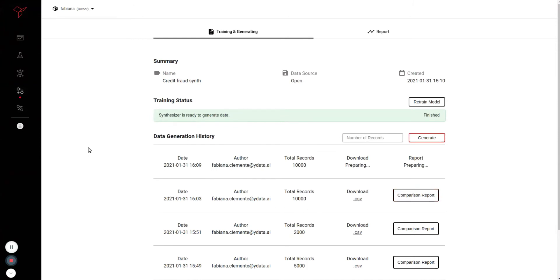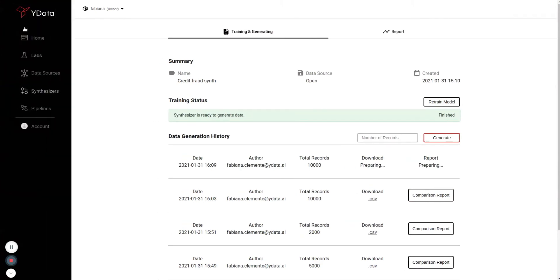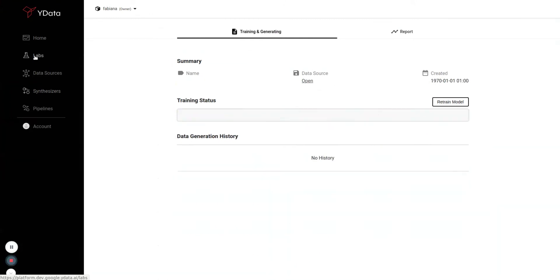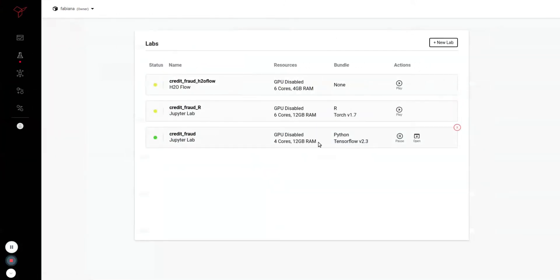But if you are like me and you like to be hands-on, we have the option to use the data synthesizers from the labs. I'll just open this one.